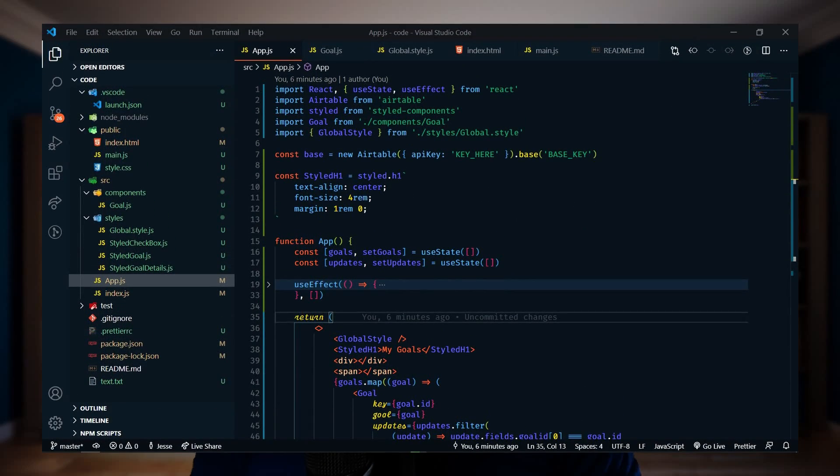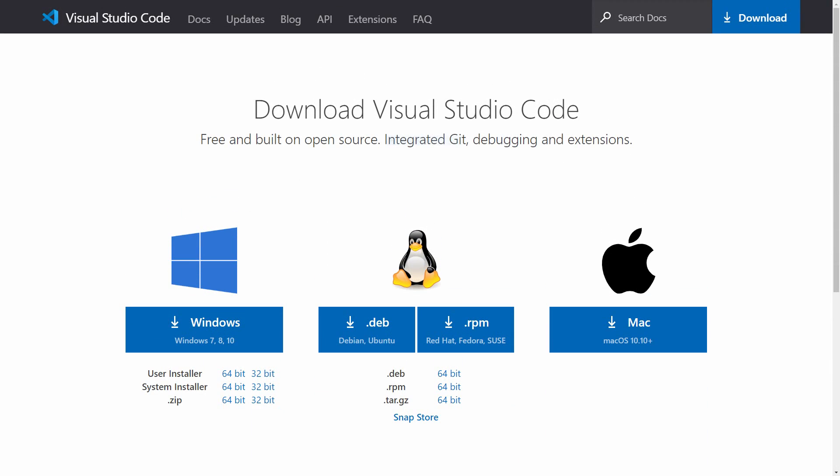The first step to writing code is picking a code writing application, and my favorite is Visual Studio Code. It's a free, open source, cross-platform application that has tons of support from the community and extensions, and it's currently the most popular editor among the vast majority of developers.